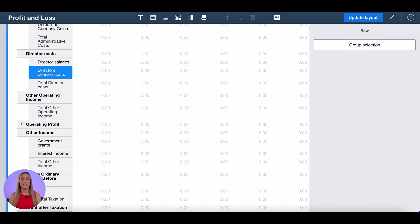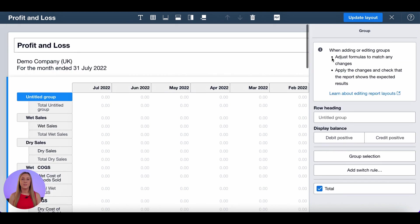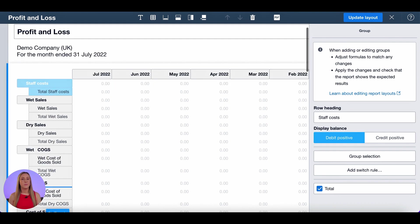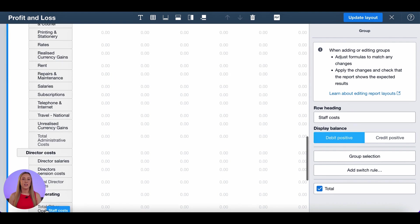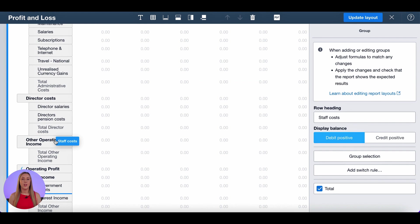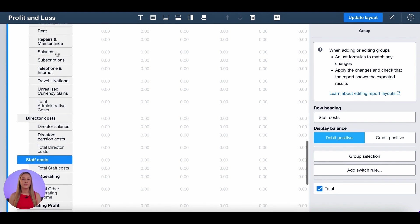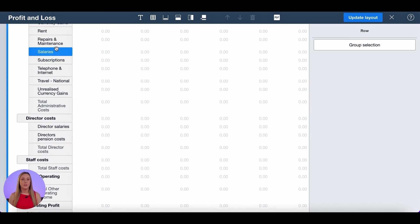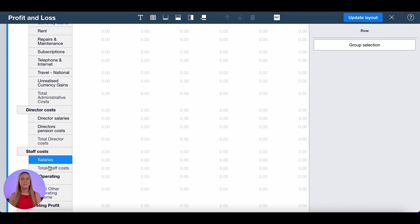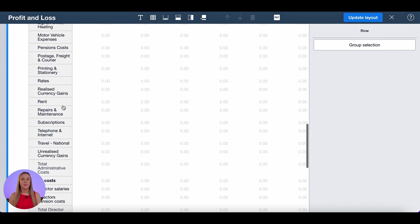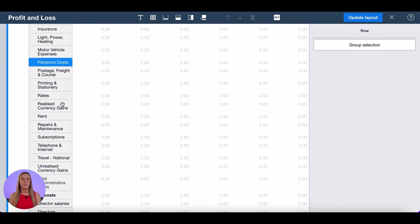I'm then going to add another group called staff costs. Again it's an expense so debit positive and drag and drop to below my direct costs. So the first account I want to put in here is salaries. I also want pension costs.